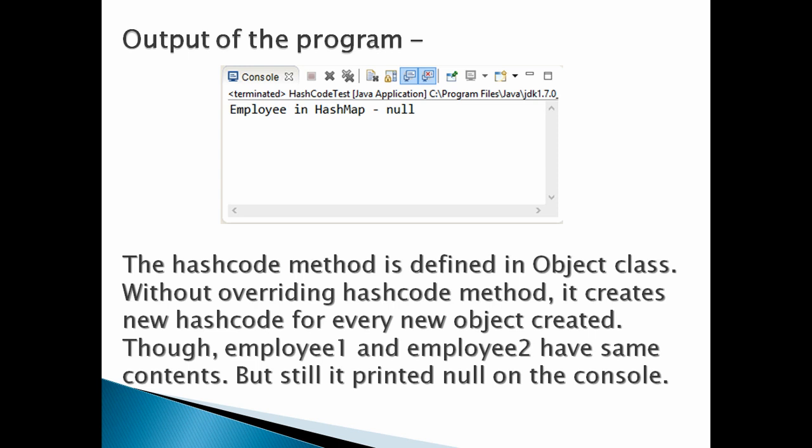Though employee1 and employee2 have same contents, it still printed null on the console.